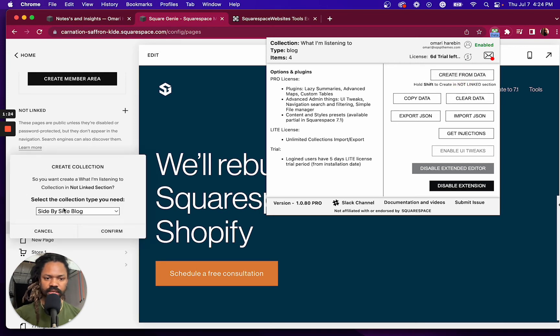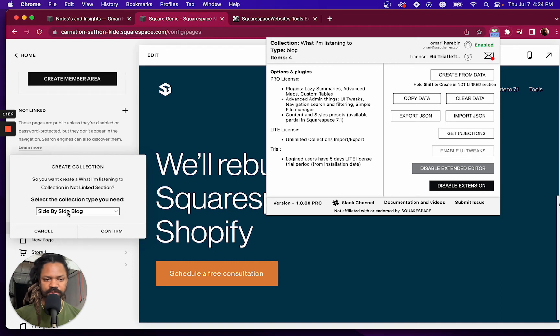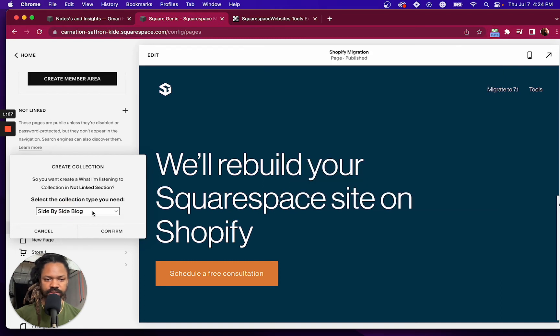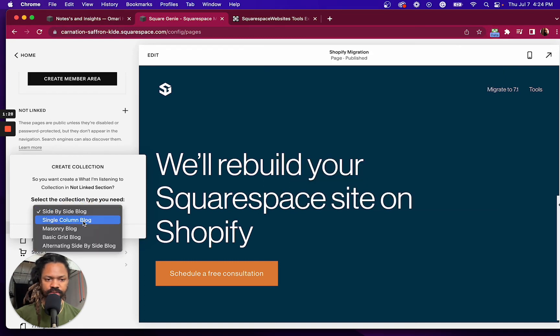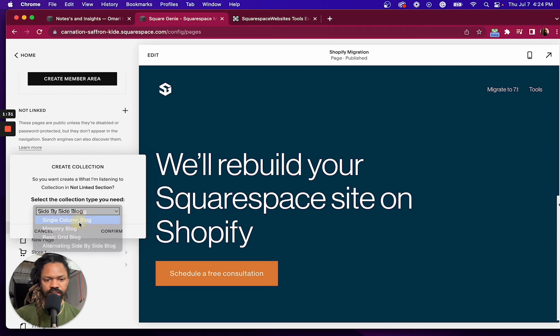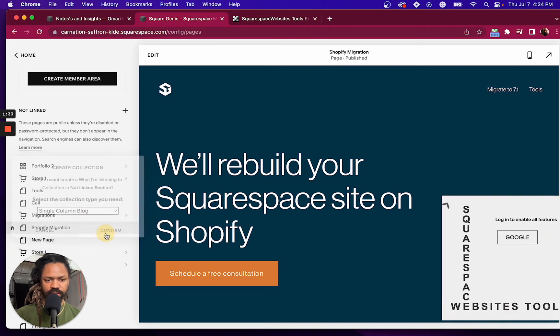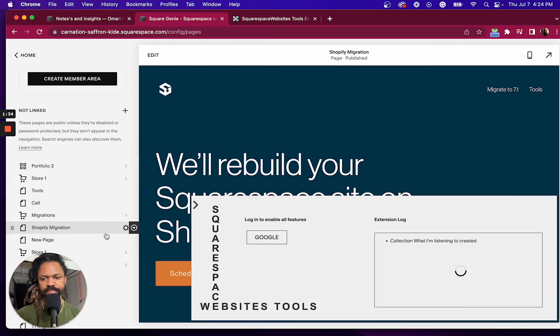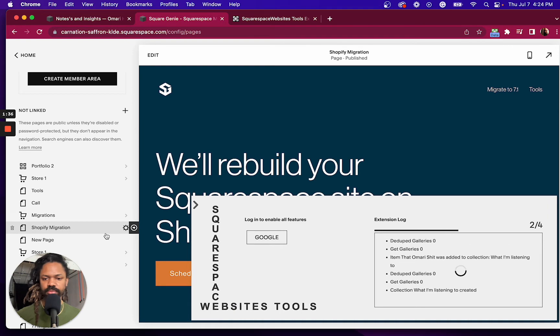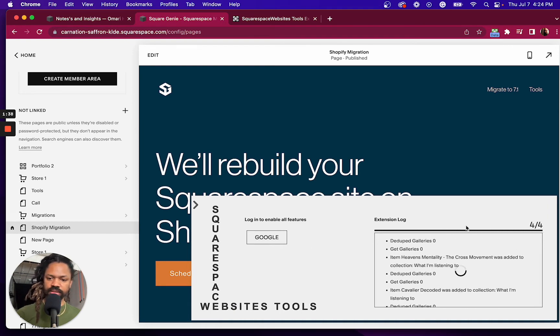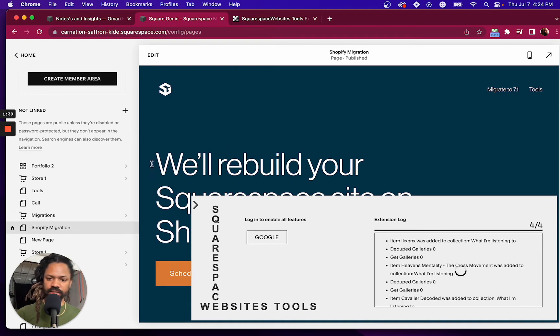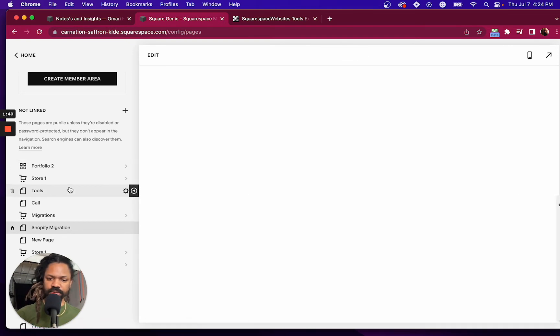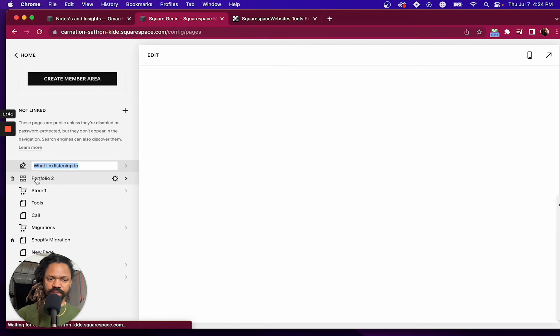I can specify the type of collection. I just want this to be a single column blog. Click confirm. And in a couple of seconds, it looks like that should be done. Click enter.